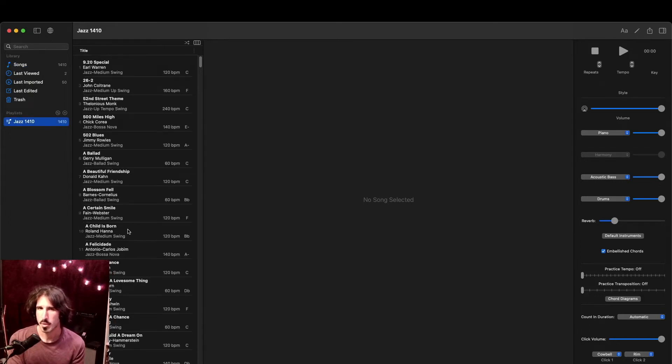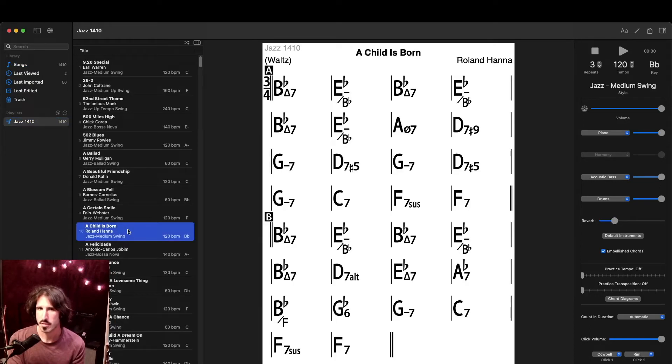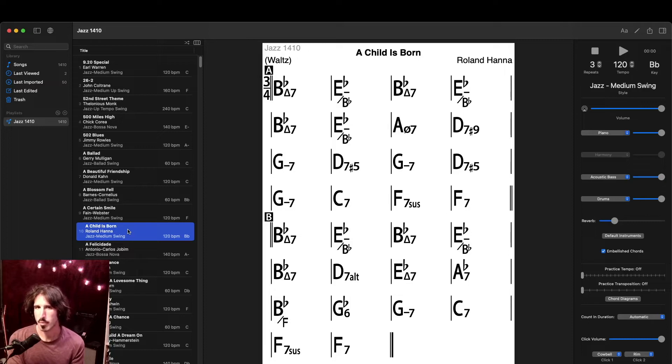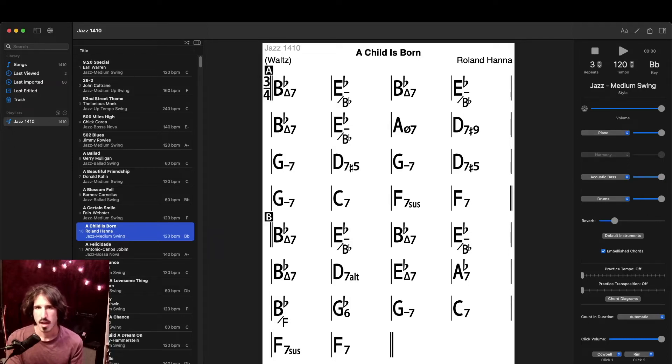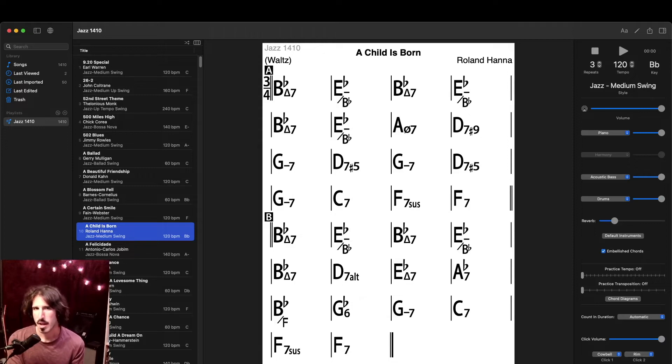And if I click on one of the songs, the chord chart will appear. Notice the very simple format with no staff or melody, just the chords and essential information. And on the right side, we have the controls for the backing track.